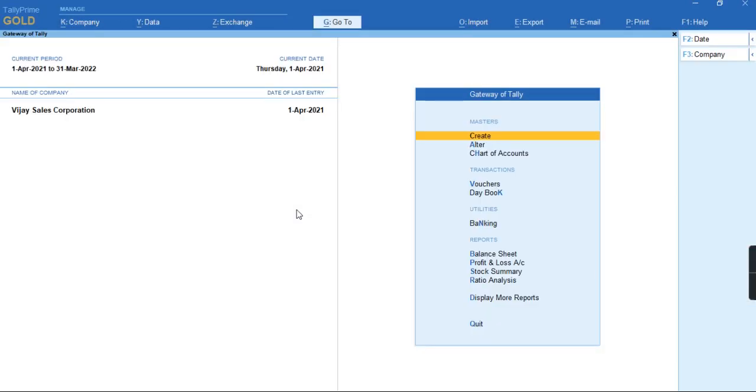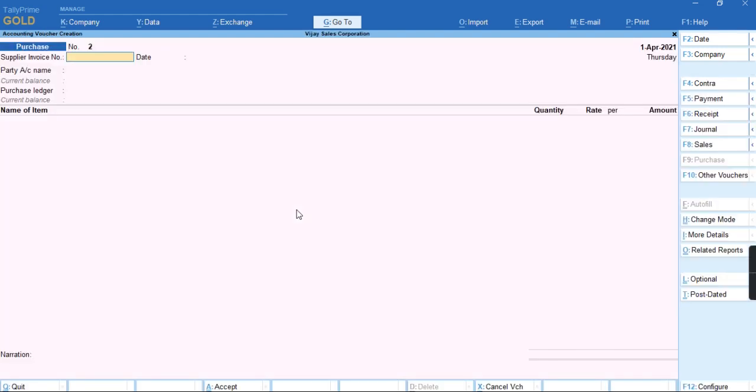Welcome to my channel, Tally Learning World. In this video, we'll discuss how to record a transaction of TDS at higher rate in Tally Prime. To record this transaction, we'll go to the voucher.